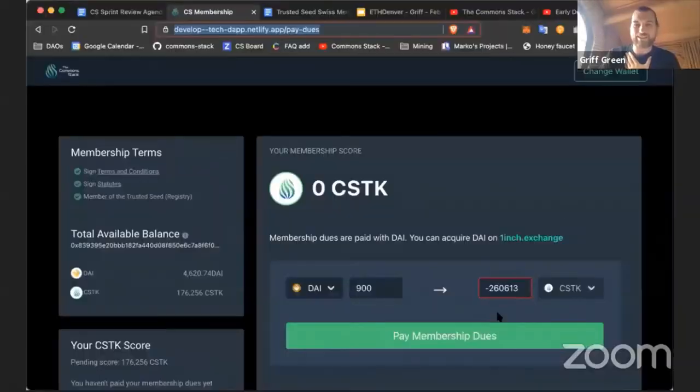And we're live. Welcome to the review of Sprint 8 of the Commons Stack work sprints. We had a very successful sprint this time. Our goal was to get the word out, and oh we did, to say the least. There was a lot of stuff that happened this sprint.